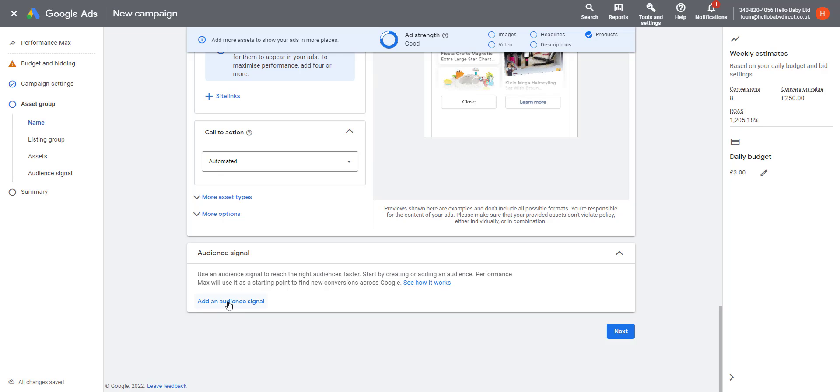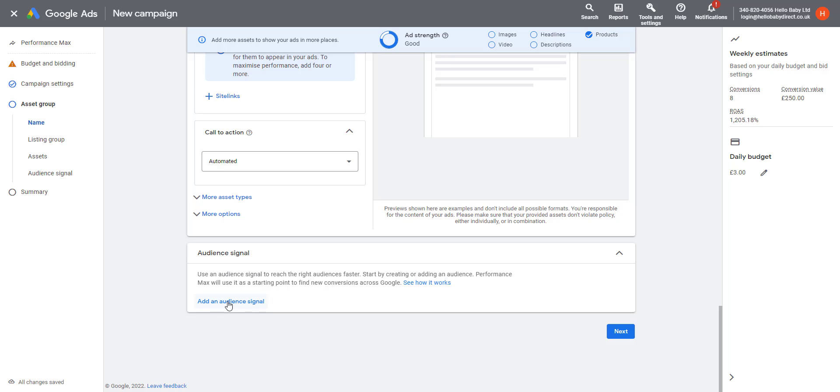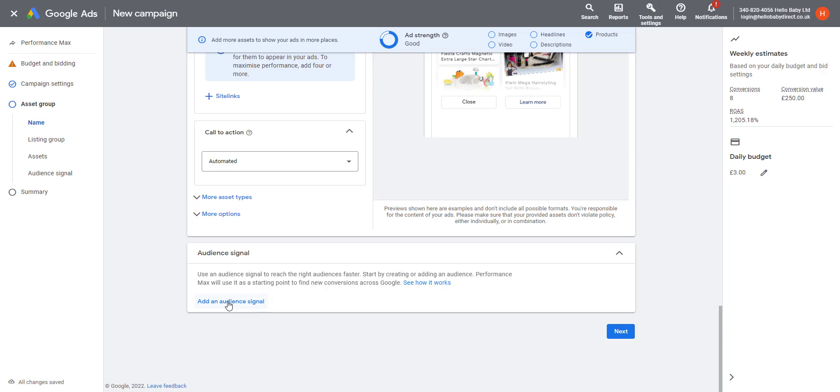One way around this is to use an audience signal. Audience signals is information that the seller gives to Google to give more information about customers. For example, you can give competitor sites, you can give customer data which Google then matches up with its databases, and it helps the system learn faster.